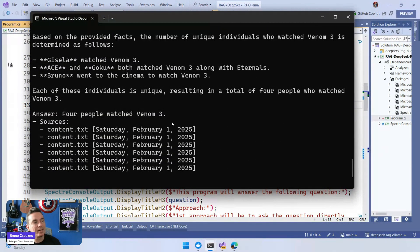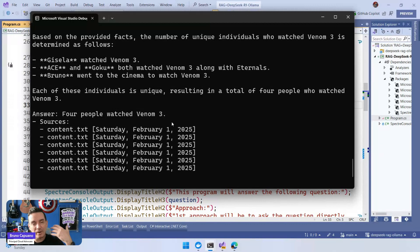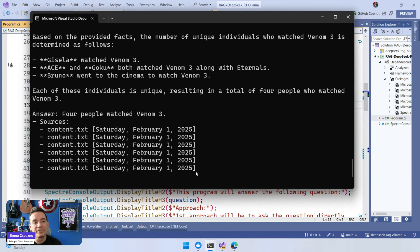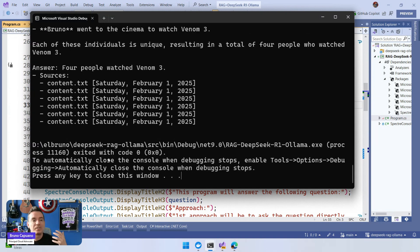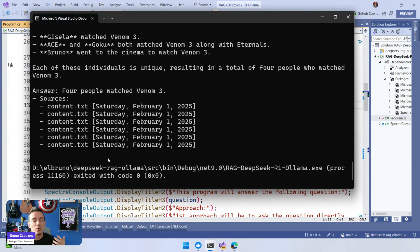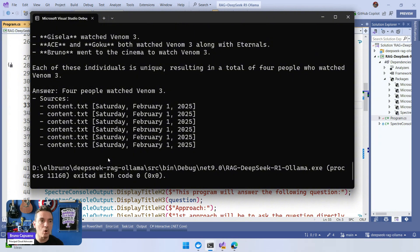And the answer is four people watched Venom 3. And because here I don't create this as a list of strings in memory, we don't have a full set of 'this is document A, B, or C,' but we have the sources that influence this. So we can get the source where we have... So this is a great example. You can see how reasoning models can solve, can be better in scenarios like RAG.